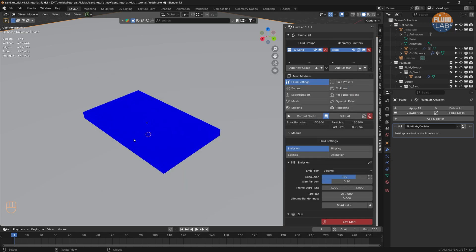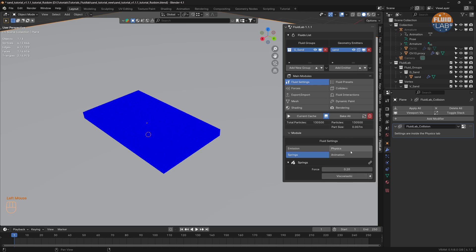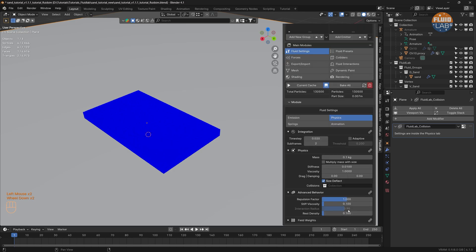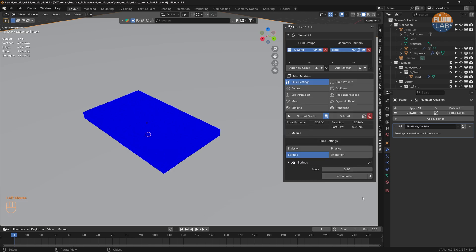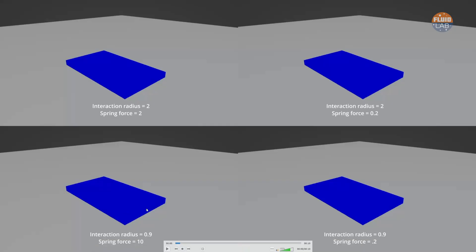To achieve a good sand simulation we need to balance the parameters of Interaction Radius and Spring Force. As we change these numbers we get different fluid simulations. Here is a compilation of how these two parameters affect a fluid simulation — this first example uses an interaction radius of 2 and spring force of 2.